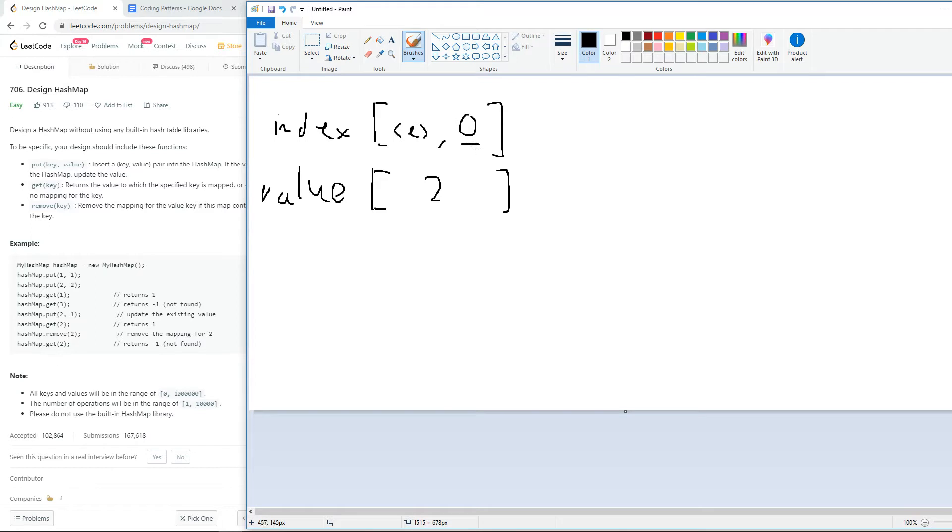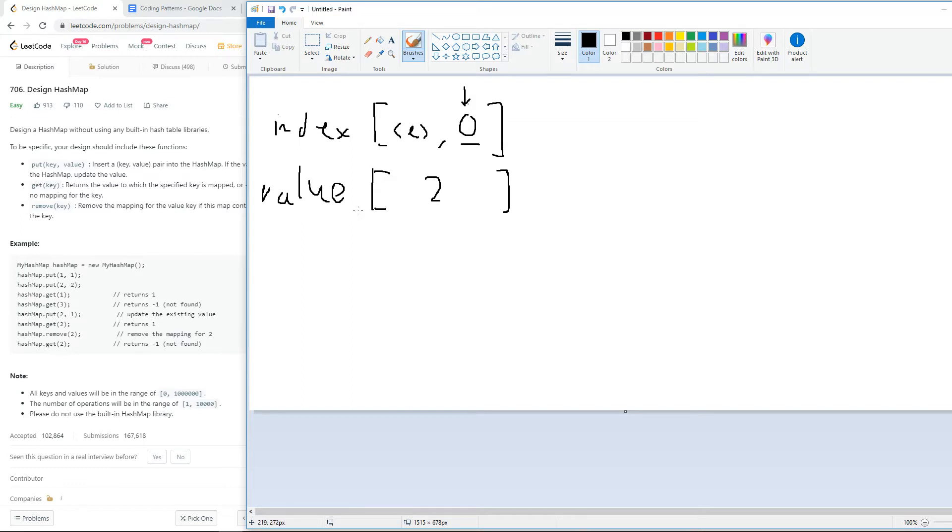Once again, the idea behind this is the index of this, which is one, will represent the key. And the value itself represents the index in the value array that we can search up the value for, which is going to be two, because two occurs at index zero of the value array.